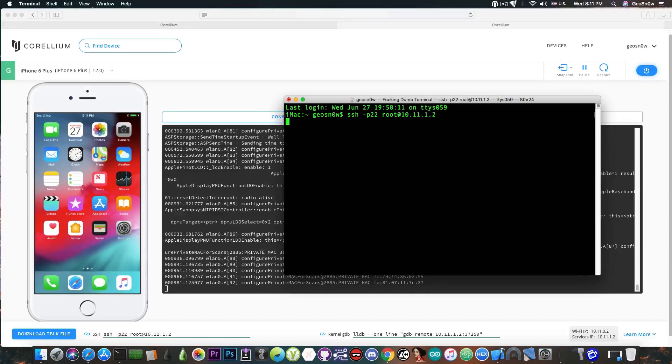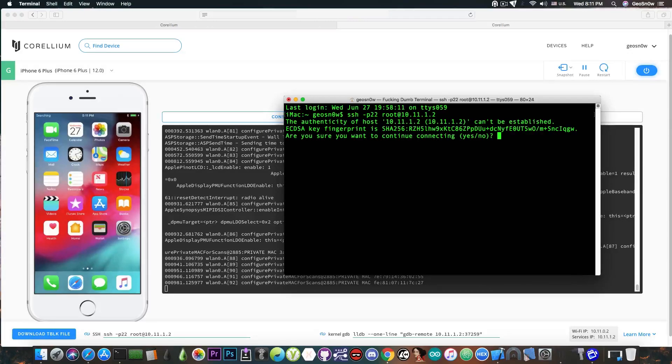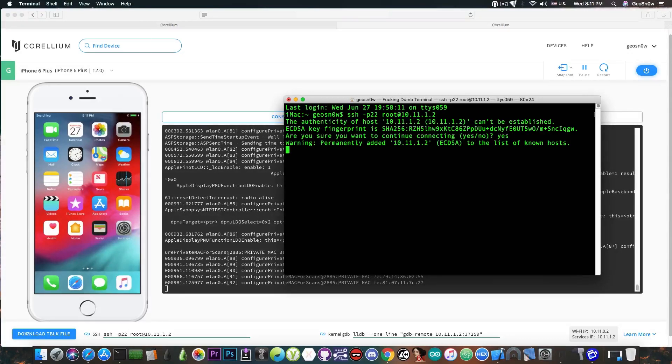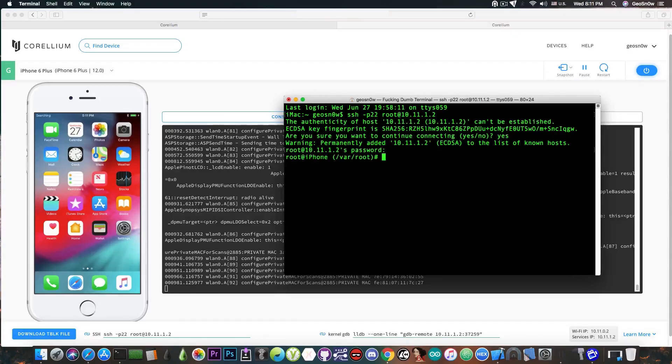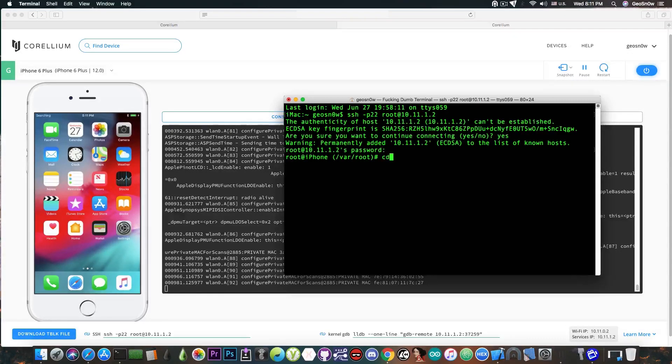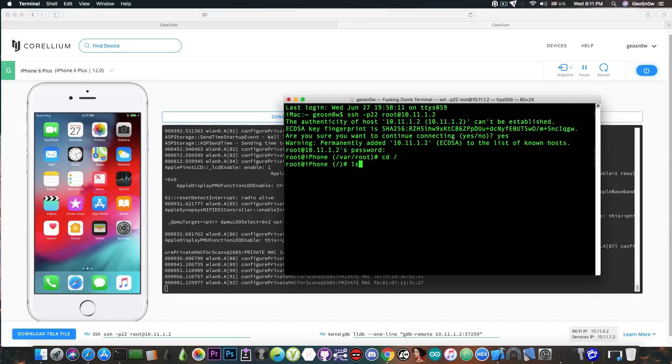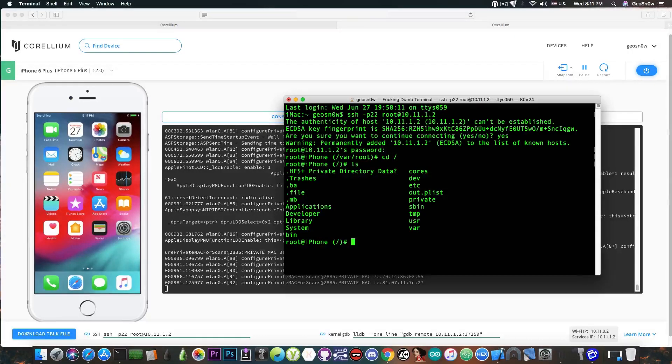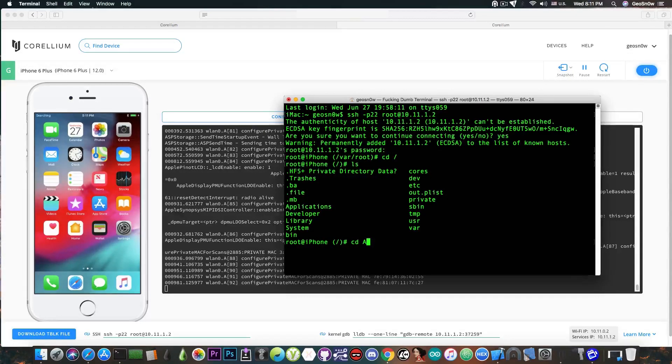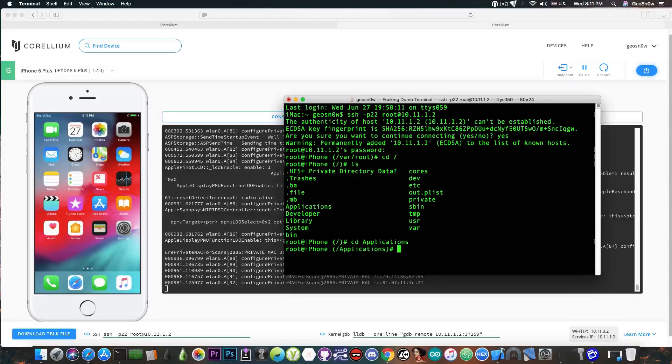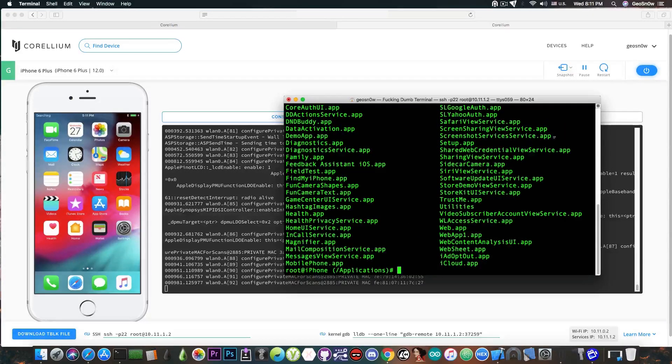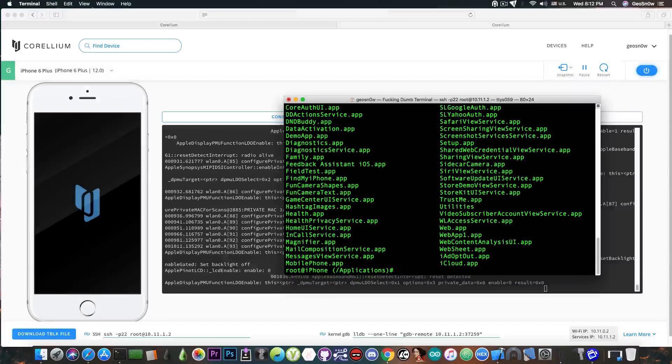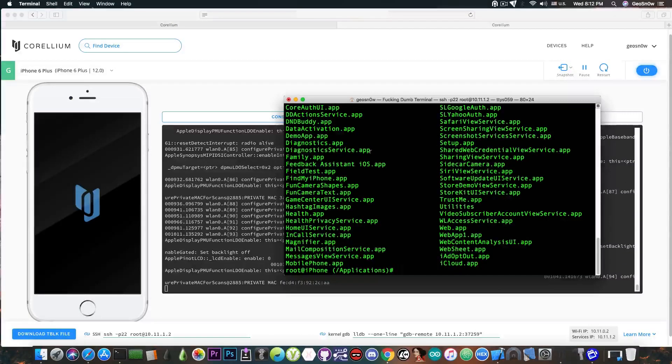So let's SSH into it just like on a normal jailbroken device and access the files. So I paste this and it will ask me for the key. I say yes and then the password I say Alpine. And if you take a look in here we're in. I can cd into the root and if I do ls you can see all the files. Let's cd into the applications. So applications and ls and you can see all the applications of the phone.